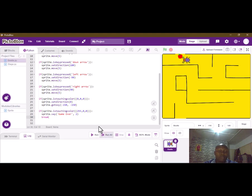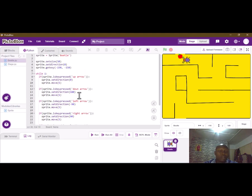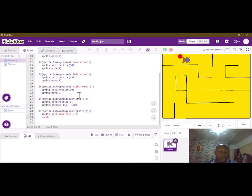This is just a simple demonstration or tutorial on how to create a simple maze game. Thank you for watching.